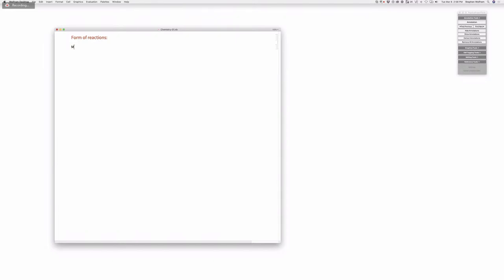The form of reactions — if I look through the name reactions book, will I see mostly two goes to n? Occasionally one plus heat or something goes to n — is that a fair statement? Are there other situations that happen? Presumably we'd be focusing on the rate-determining step there.